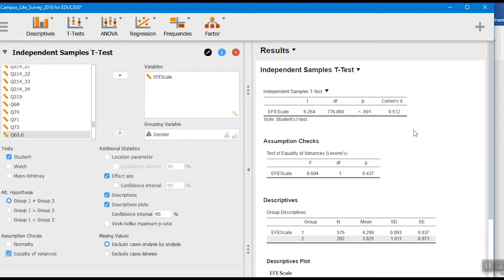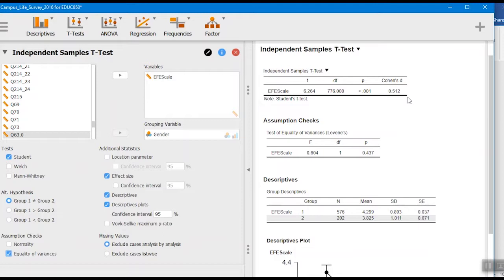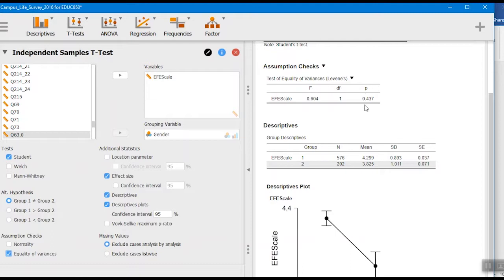And our Cohen's d, this is what we would consider a moderate effect size between the two groups, 0.5. That means one group scored half a standard deviation larger than the other group.